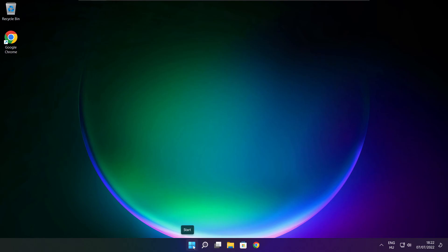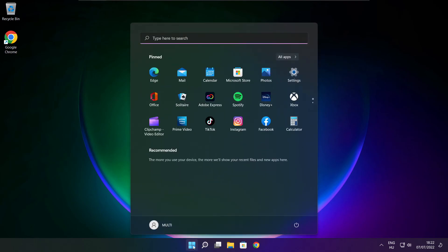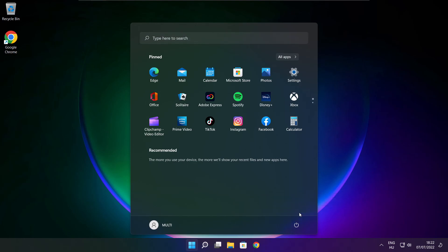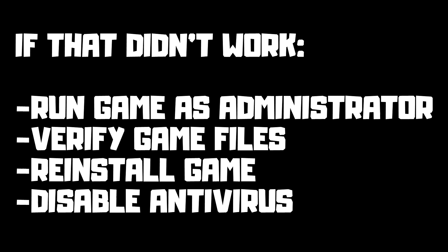Restart your PC. If that didn't work, try: run the game as administrator, verify game files, reinstall the game, or disable your antivirus. Problem solved. Subscribe.